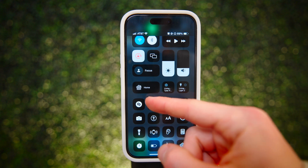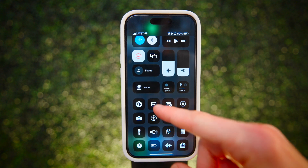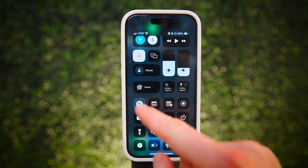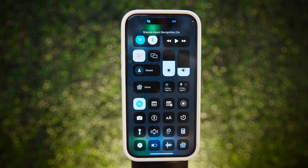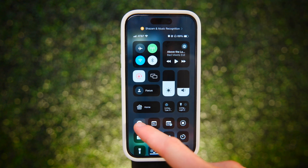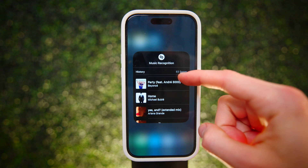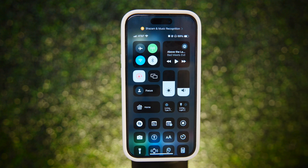Never miss out on finding your next favorite song with the Shazam button. Tap it and your phone will start listening and detect whatever song is playing around you. And if you long press it, you get a history of your discovered songs.